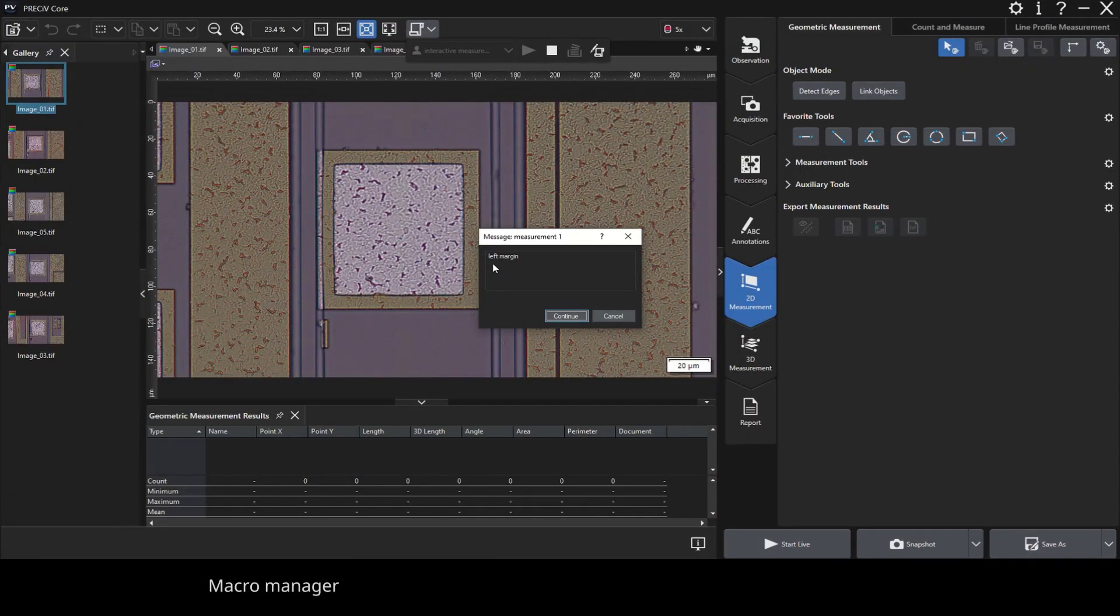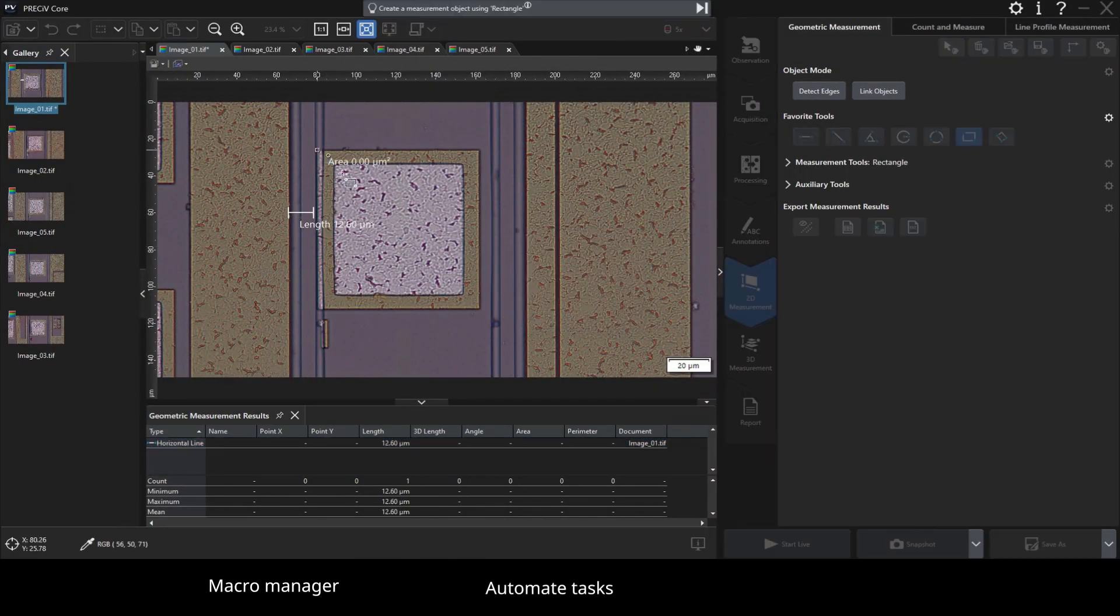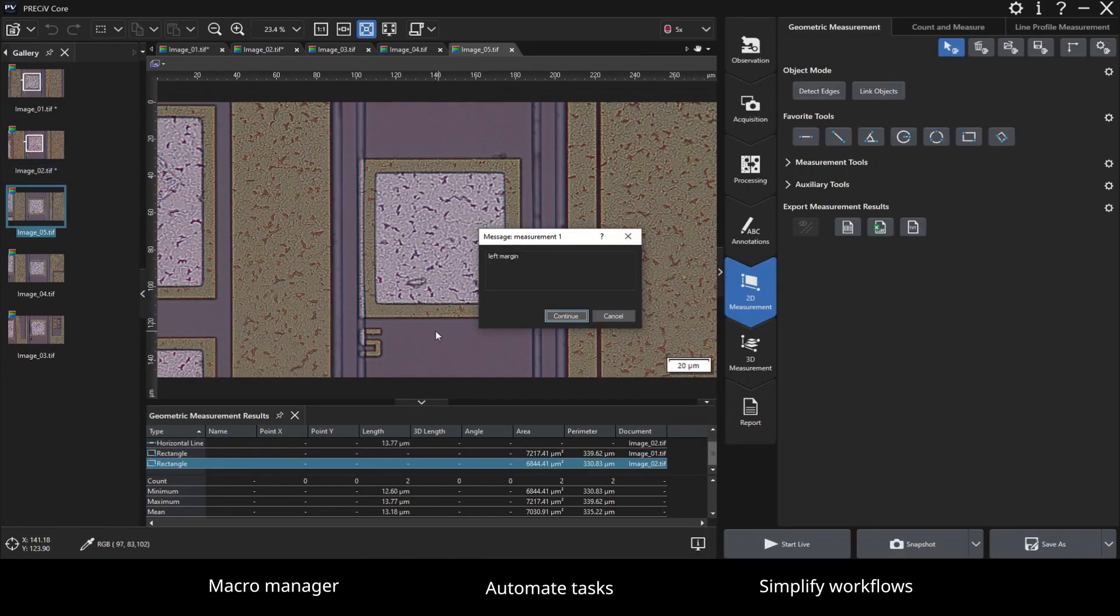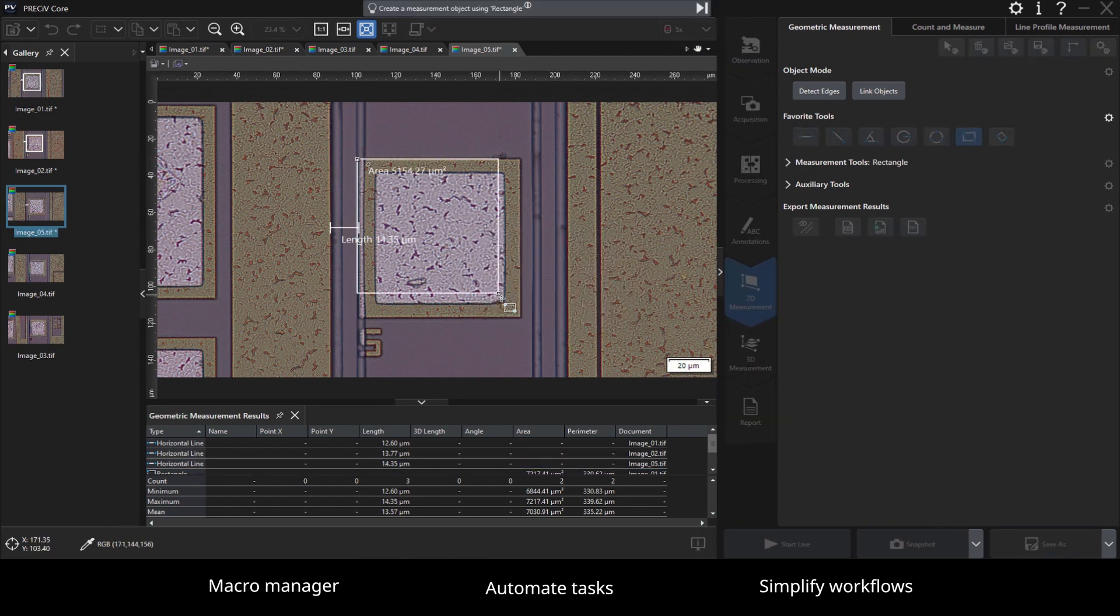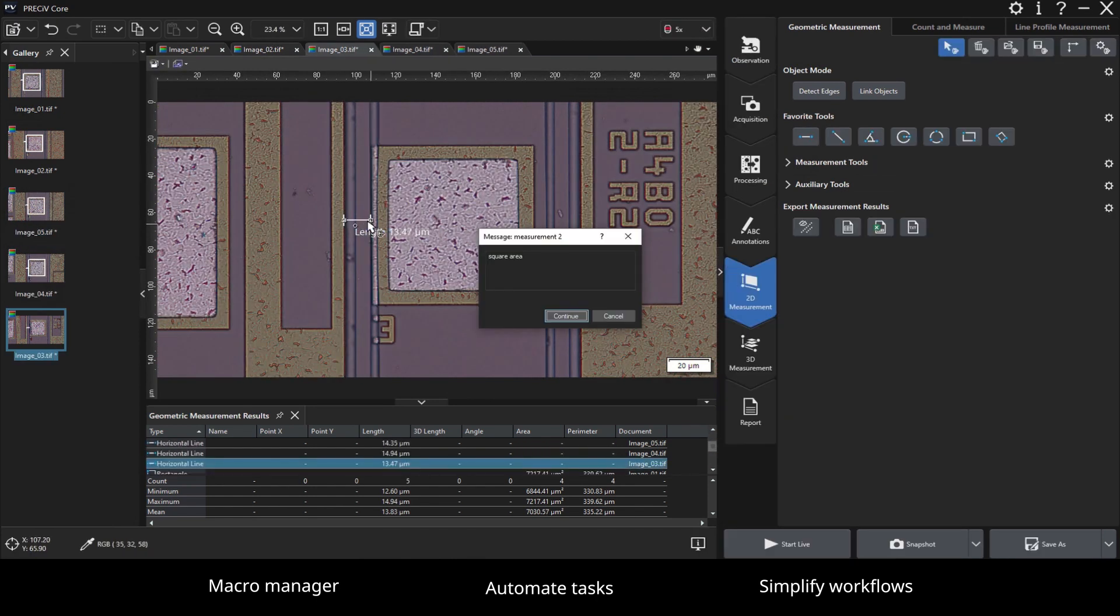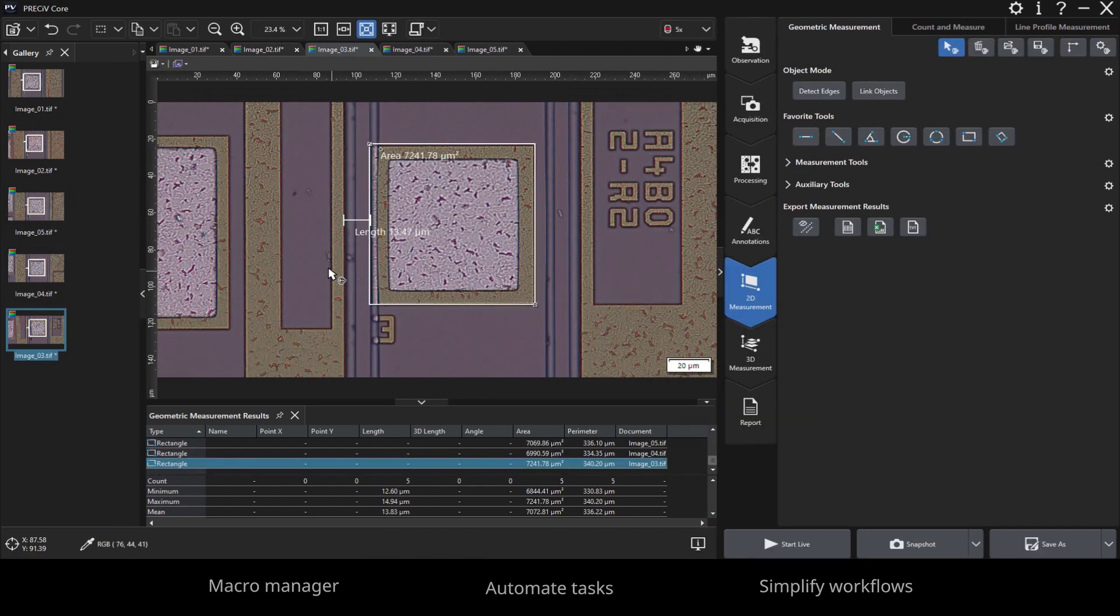Pressive Software also supports macros to automate repetitive tasks and simplify workflows, making your work more efficient.